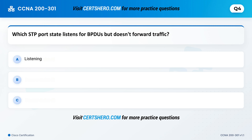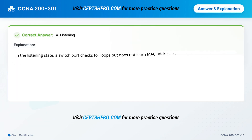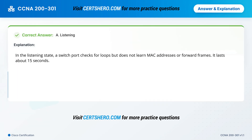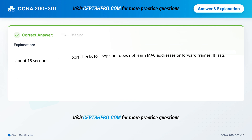Which STP port state listens for BPDUs but doesn't forward traffic? A. Listening. B. Learning. C. Blocking. Correct answer is A: Listening. In the listening state, a switch port checks for loops but does not learn MAC addresses or forward frames. It lasts about 15 seconds.